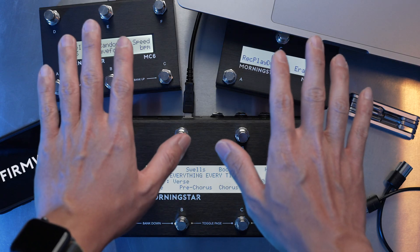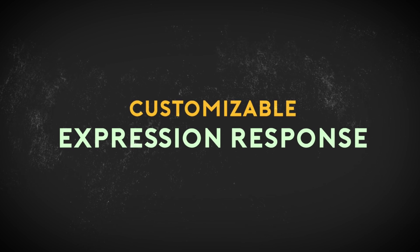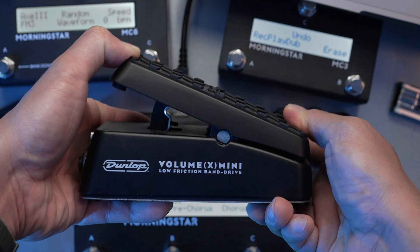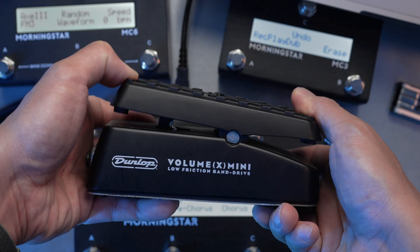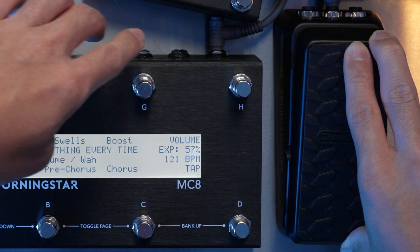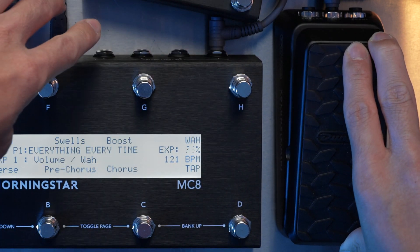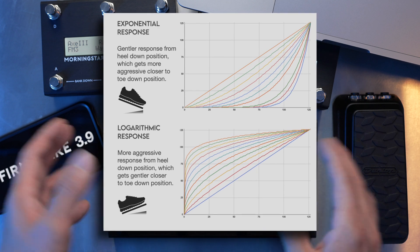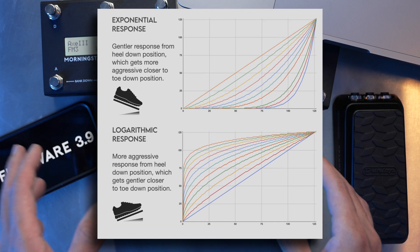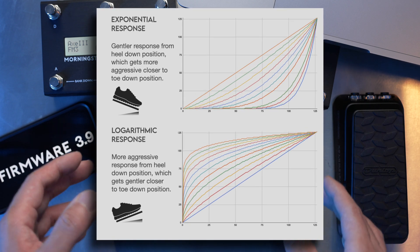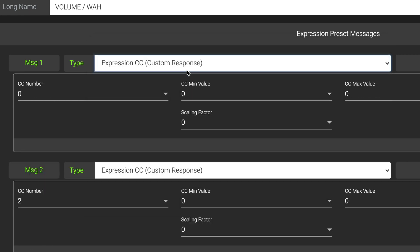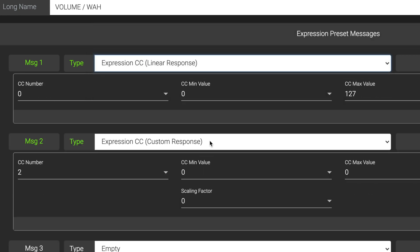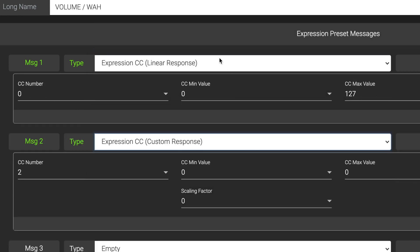Here are the top 10 new features in Firmware 3.9. First up, you now get customizable expression pedal curve responses. This allows you to control your expression pedal's taper and how it responds when controlling different parameters. Apart from the default linear response setting, you can now also have an exponential or logarithmic response. Custom curve response is specific for each expression CC message.